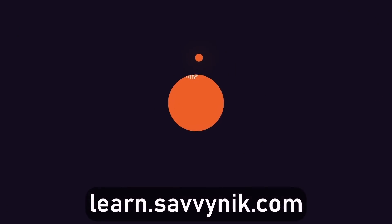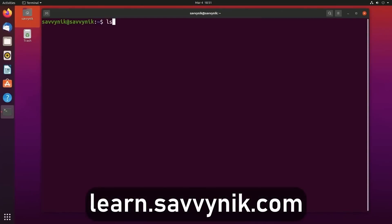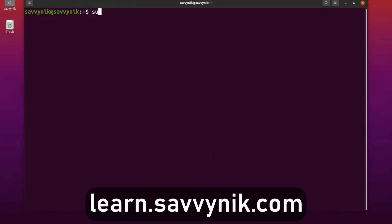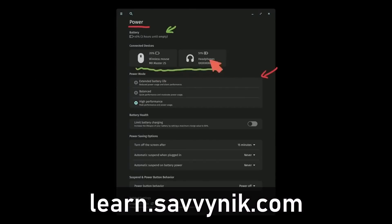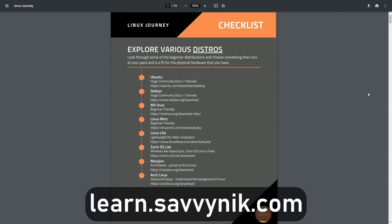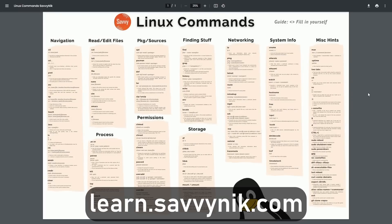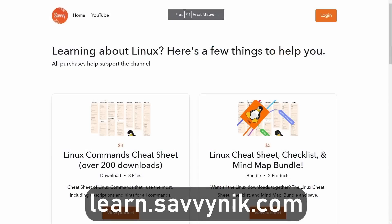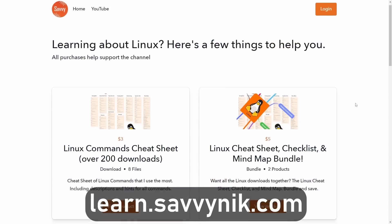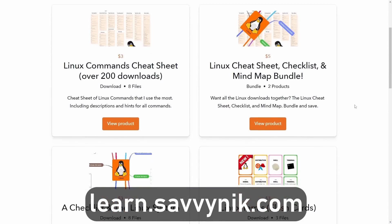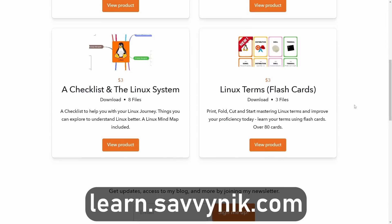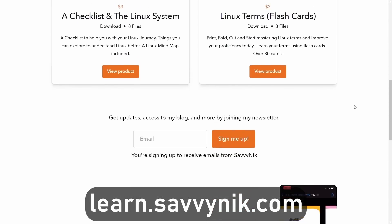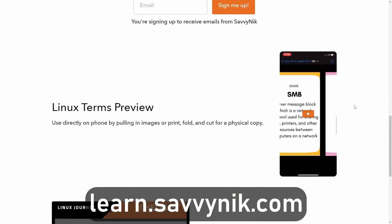Linux can be hard to understand, but I take the most commonly used terms, commands and subjects in Linux and I break them down into simple to read documents, including Linux terms, flashcards, a checklist, a cheat sheet, and a mind map. And if you're ready to level up your Linux experience and knowledge, go to learn.savvynick.com now and get access to these sheets.